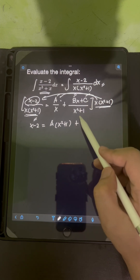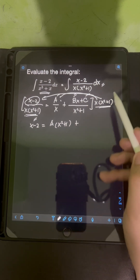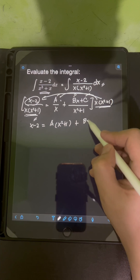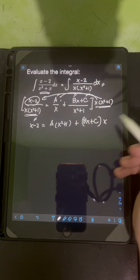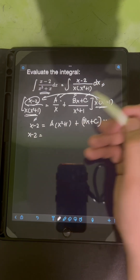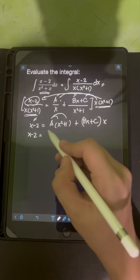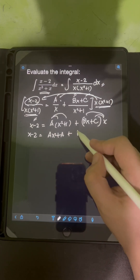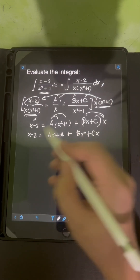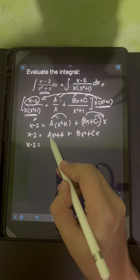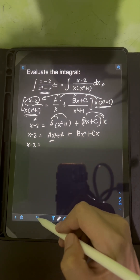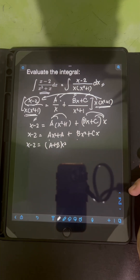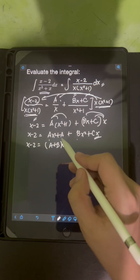So x minus 2 is equal to, distributing the A, we have A times x squared plus A. Then distributing the x, we get Bx squared plus Cx. Now I will combine similar terms — combining A x squared and Bx squared by factoring out x squared, giving A plus B. There are no more similar terms, so we copy the remaining terms.